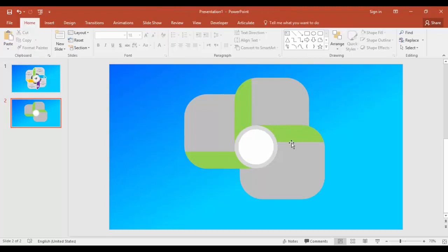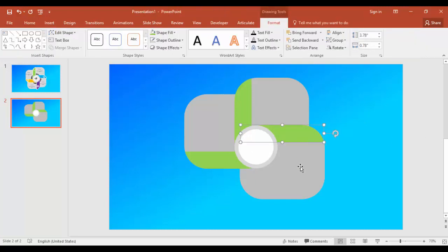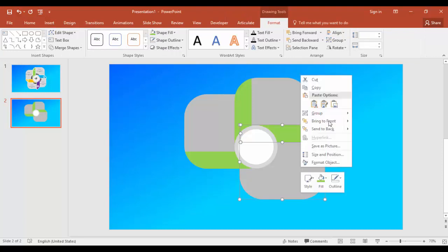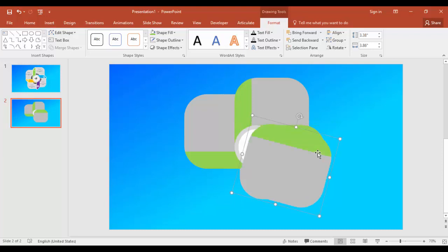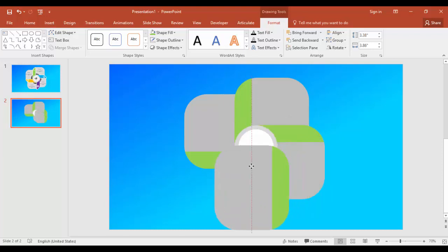I'm going to select this circle, group it - so not the circle, the square, group it - and press Ctrl+D again, Alt and right arrow key.